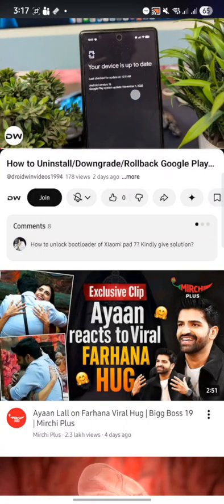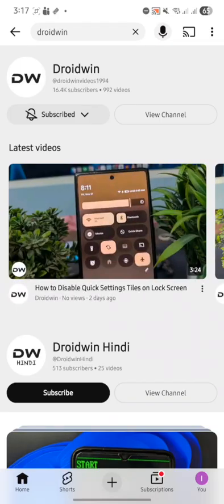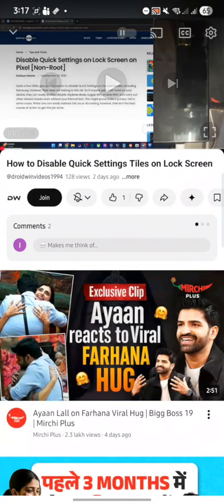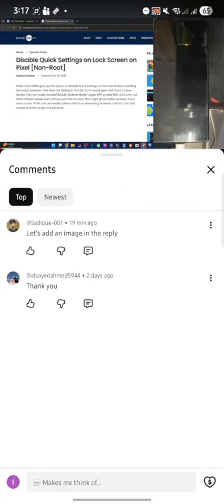So first and foremost, let me take any other video now. Let's take this video. I have a comment over here as well. The comment is as follows: Let's add an image.